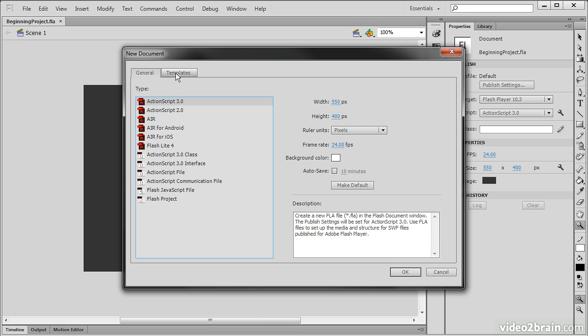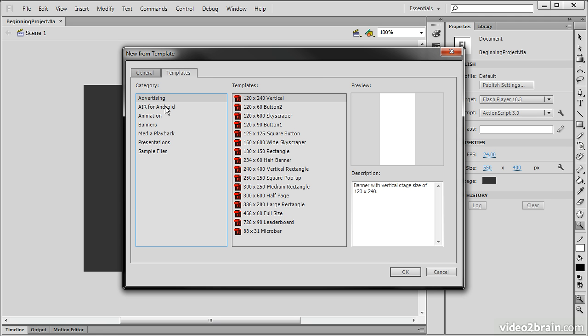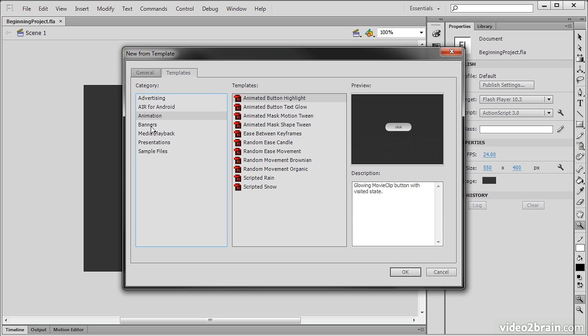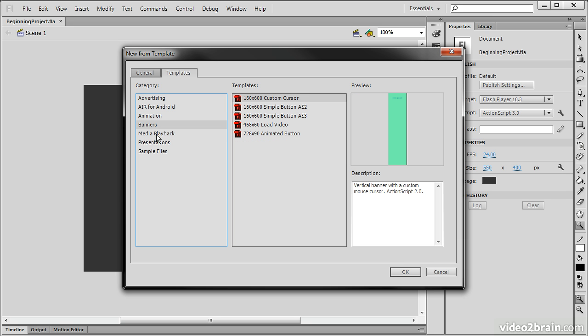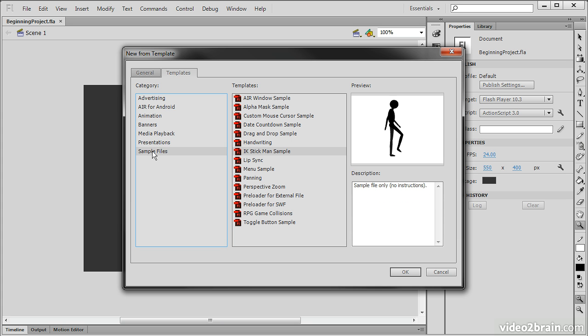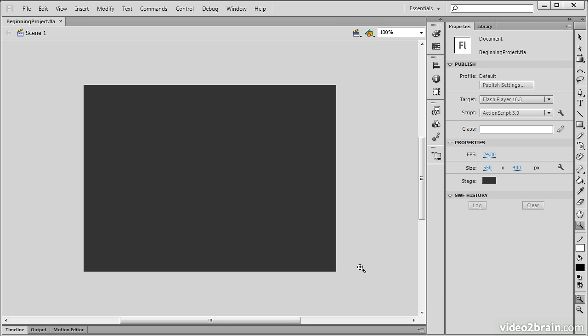We can also choose this Templates tab. From this Templates tab, we can choose from a number of different template categories. These are sort of little quick starts and examples. They don't create blank documents for us. So this has been an example of how to create a new document in Flash Professional CS6.